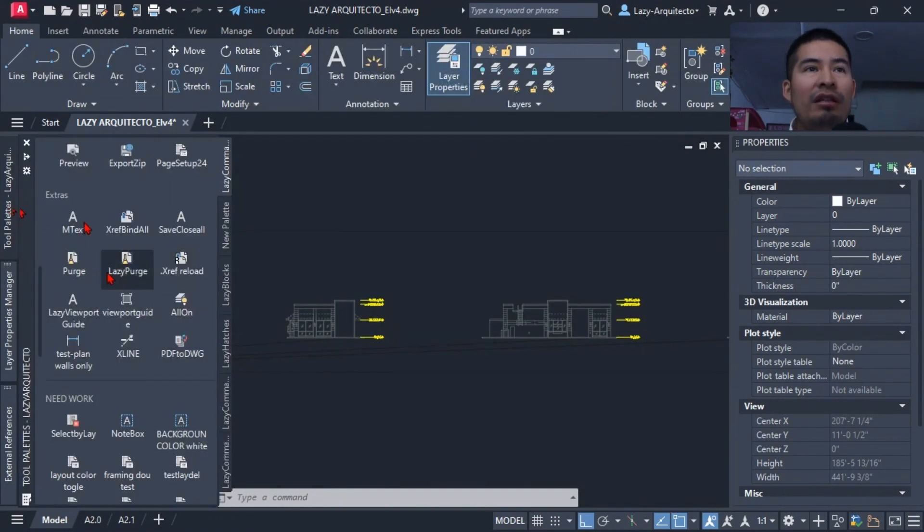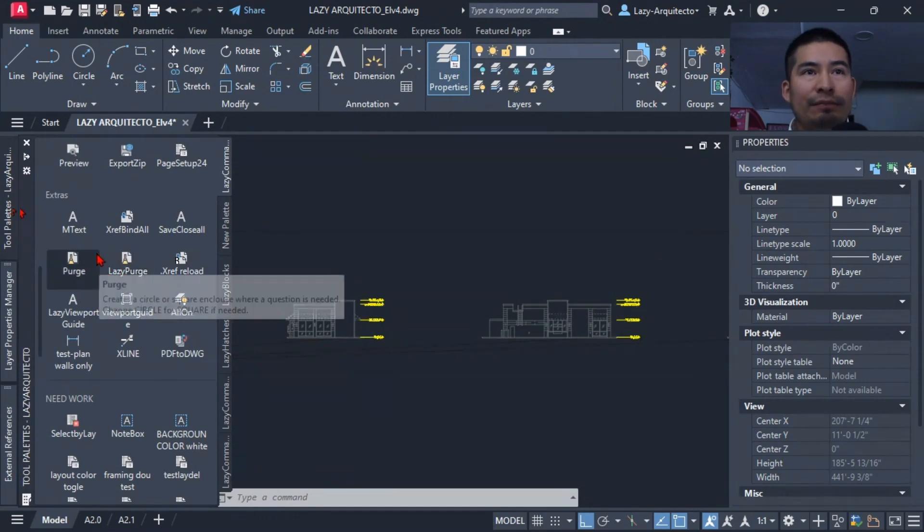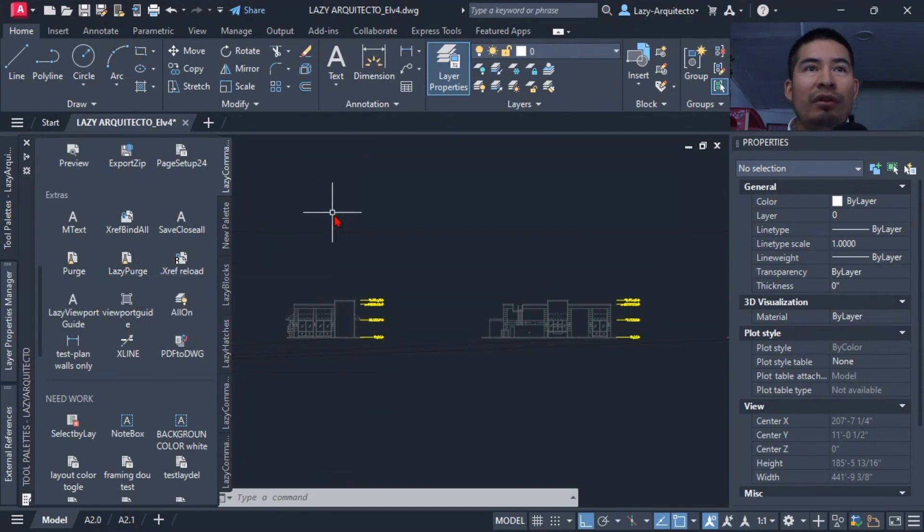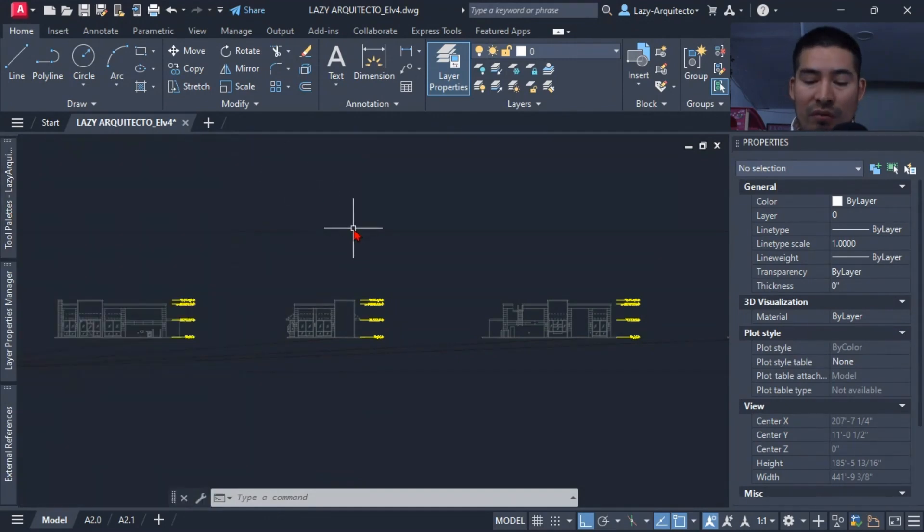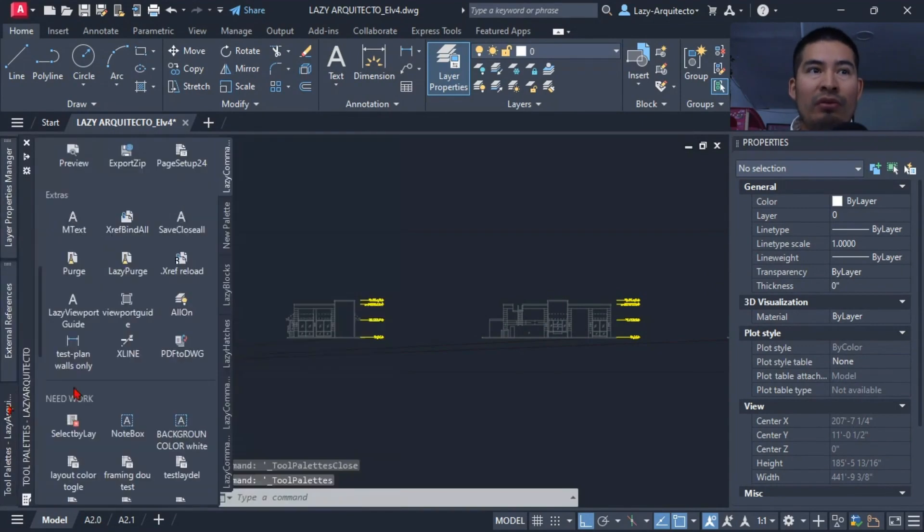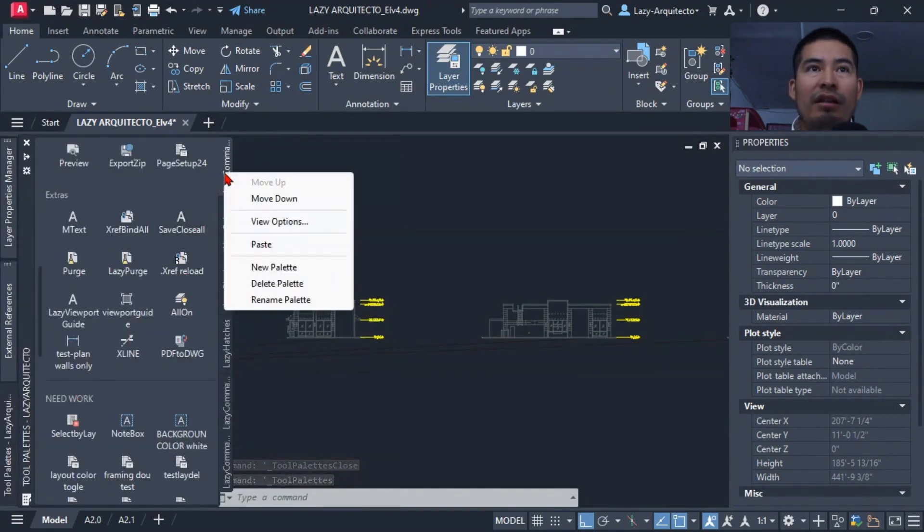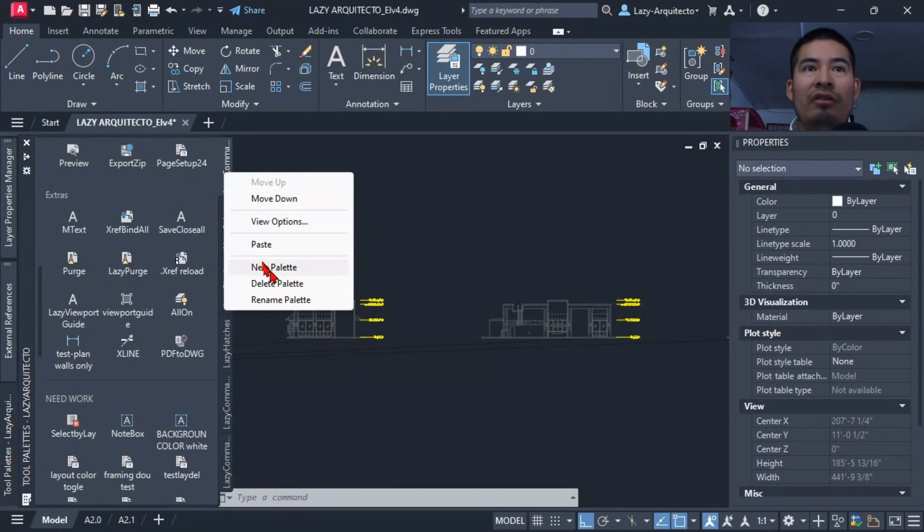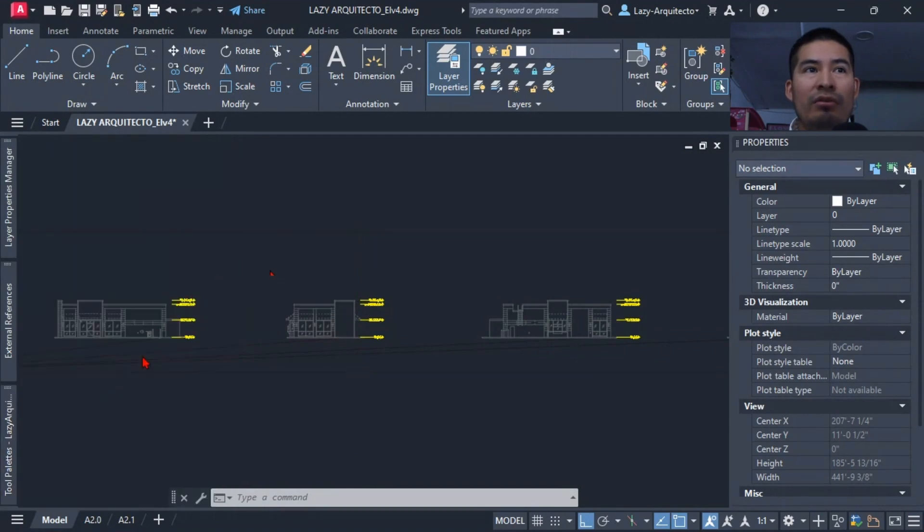I'm going to utilize the tool palette. If you don't see it, you can open it with Control+3 on your keyboard. Once we have it open, I'm going to right-click and say create new palette to start nice and clean so you don't get confused.